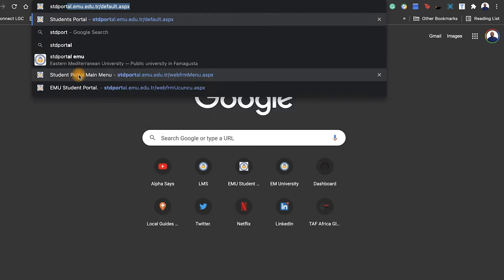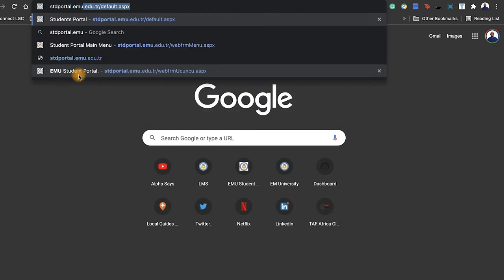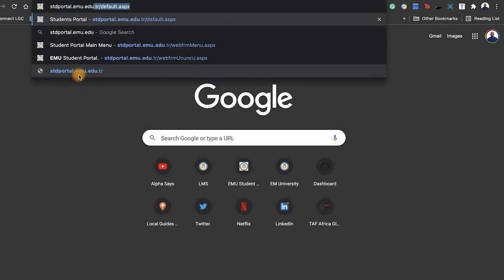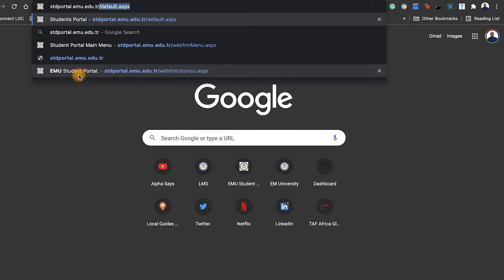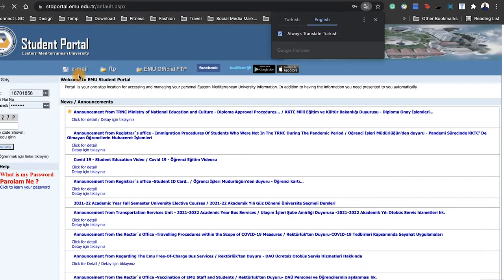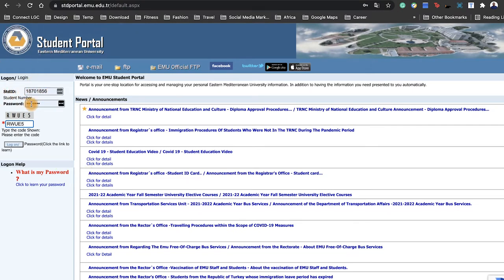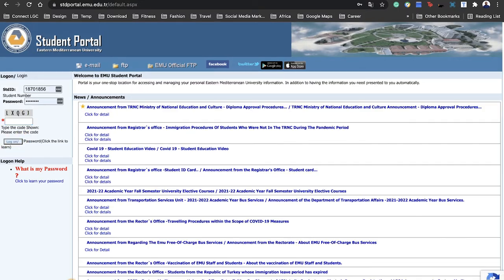From any browser, just type the student portal website, which I'll provide in the description, including the new portal. At the portal, the first thing you would see is the login details. So you provide your username and password, and also there is a verification code. Just click on login.